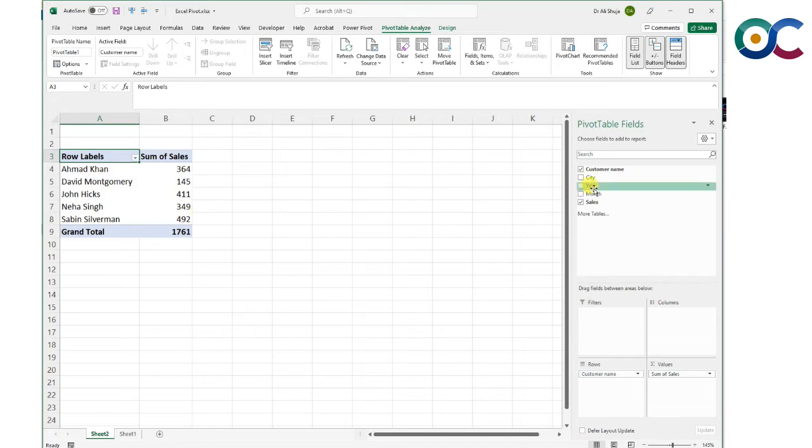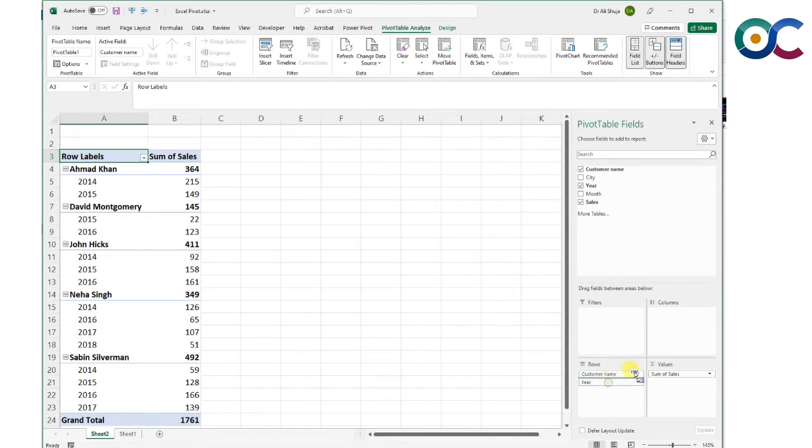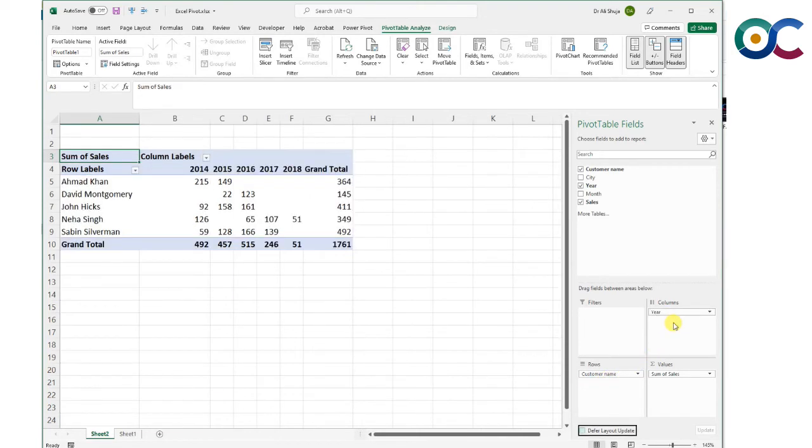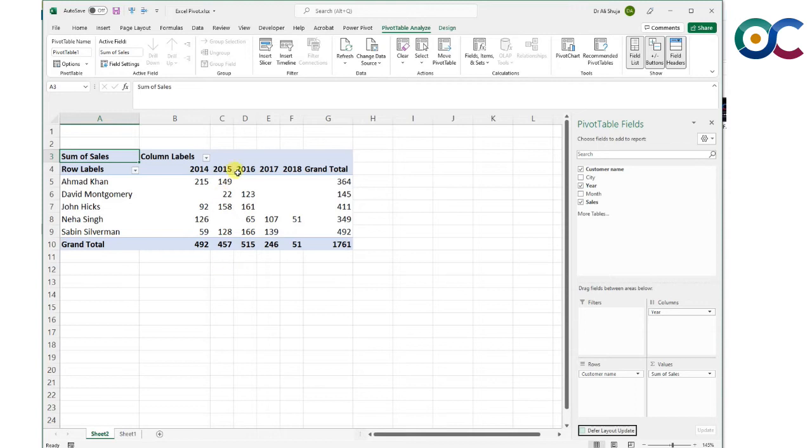What if you want to know how much sales were made by each customer in a particular year? I could drag the year to the rows, but I personally prefer to have this kind of thing on the column side. This way it seems more intuitive and easier to read.